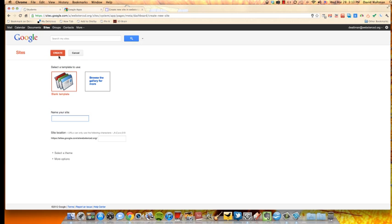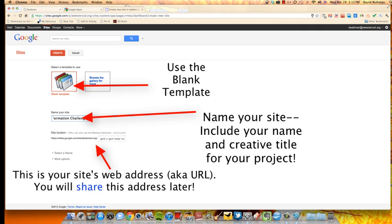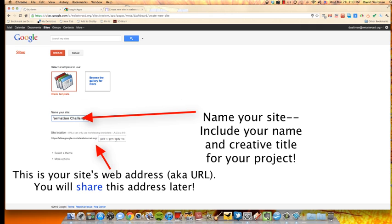When you click on Create, you will have an opportunity to choose between a blank template or from gallery templates. You're going to pick the blank template. You're going to name your site. I would use your name or something about the project. So I'm going to put in Gold's Gym Body Transformation Challenge. This is something I did recently. Sort of look at it as my own senior project. So I'll use this as an example.